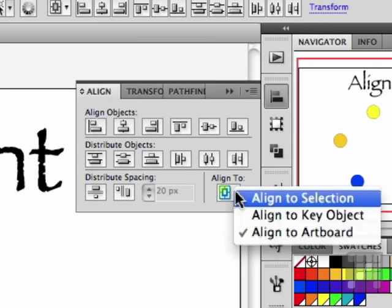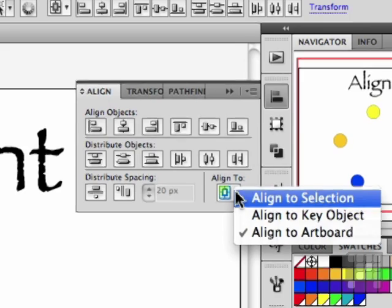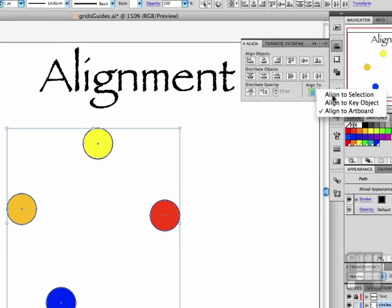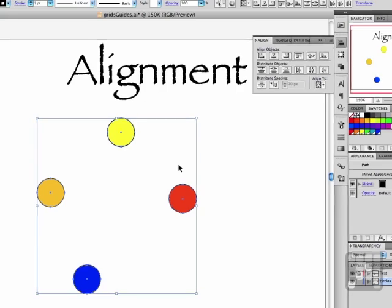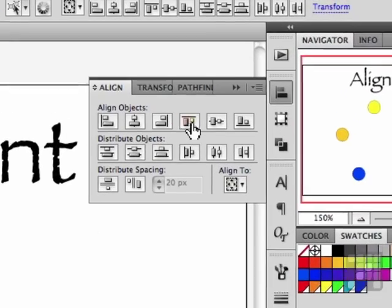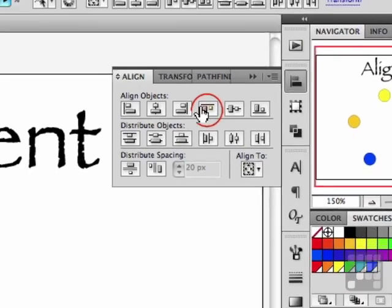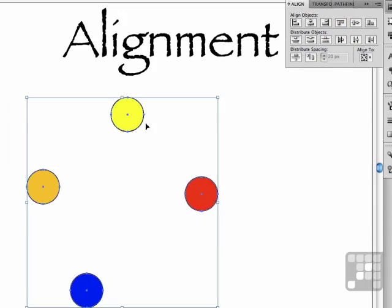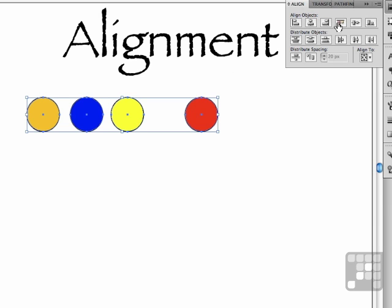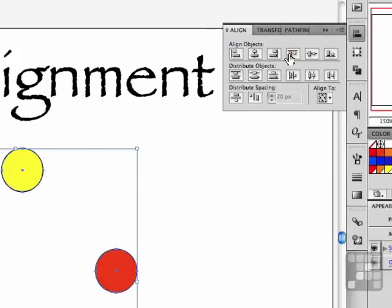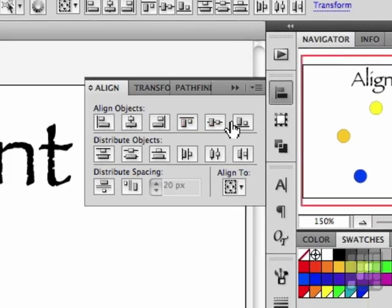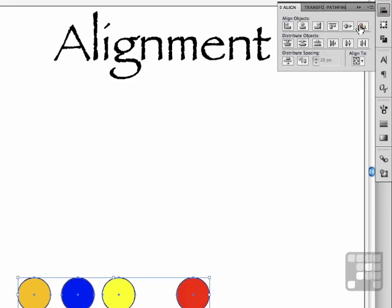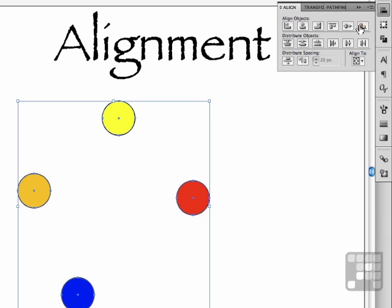If you say align to selection, what it's going to do is choose one of the objects as the alignment object. For example, if we align to top, this one won't move because it's the top most shape. And if we click, you'll notice everything aligns to the yellow. If we say align to bottom, it's going to align to the bottom.